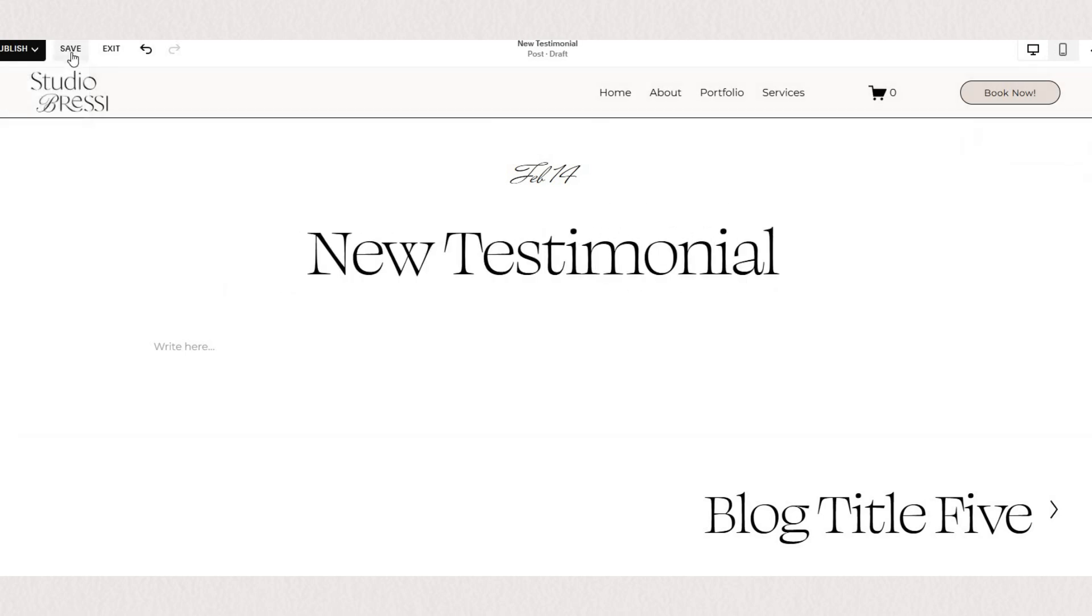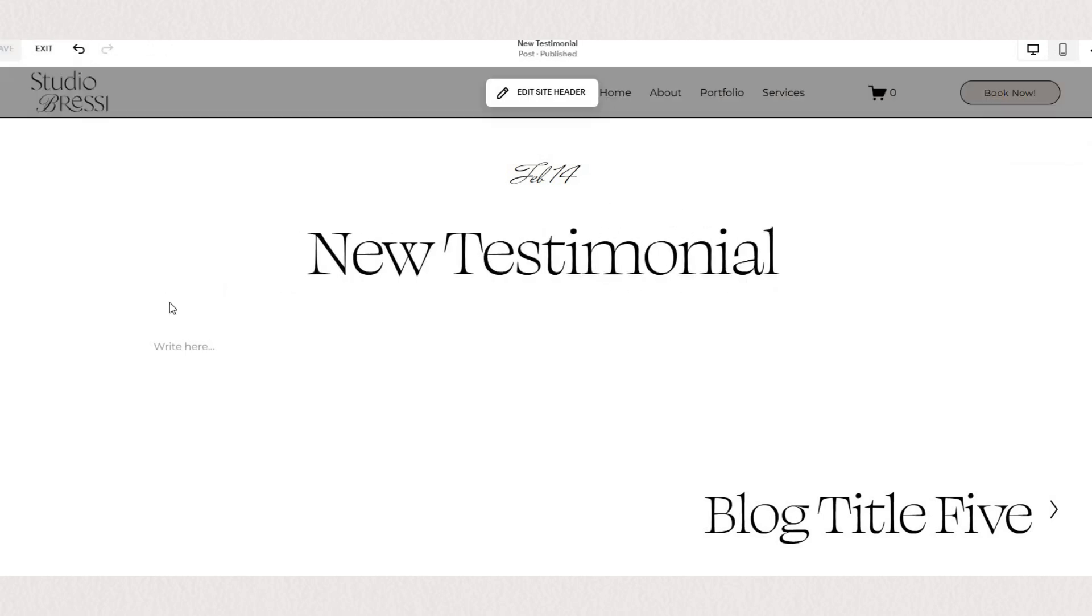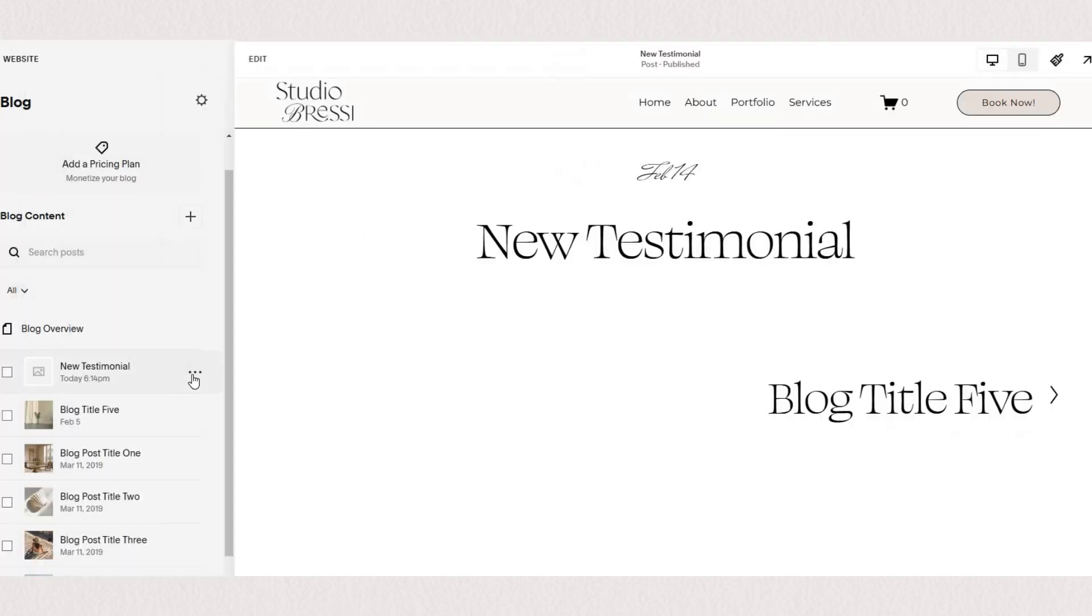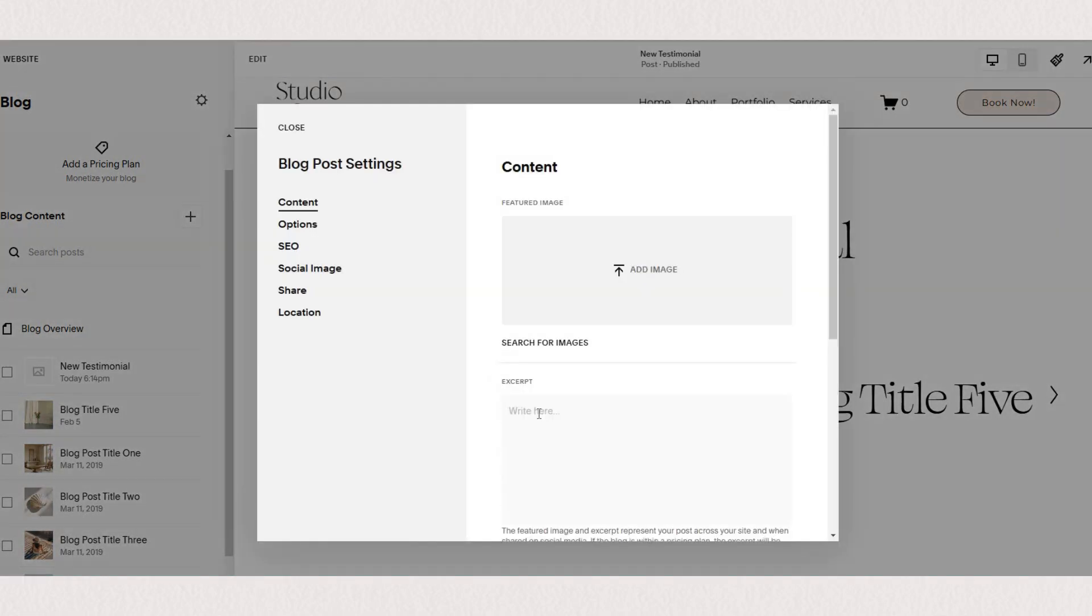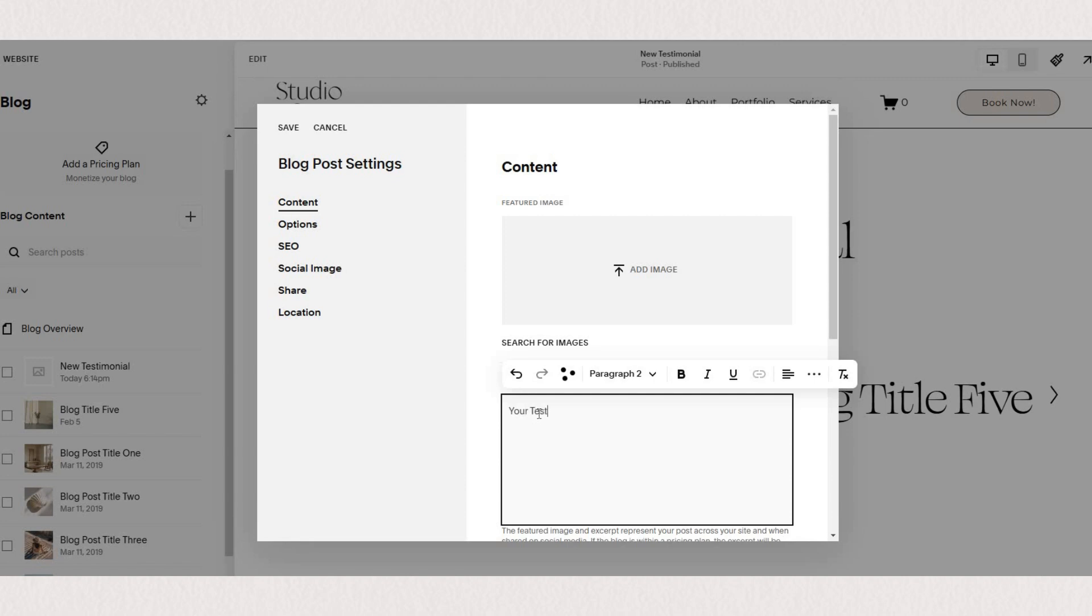Now we'll make sure to publish and then if you click on the dots here you'll be able to open up settings for your blog post. Now in the excerpt box this is where you actually post your testimonial content.